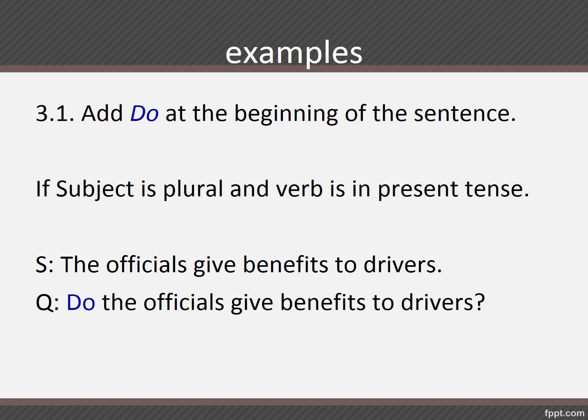So first rule: when do you use 'do'? Only if the subject is plural and the verb is in present tense. Example: 'The officials give benefits to drivers.' What is the verb? Give. The officials — plural — and the verb is therefore also plural and it's in present tense, so we use do. 'Do the officials give benefits to drivers?' You can't use 'does the officials' because that will be incorrect.